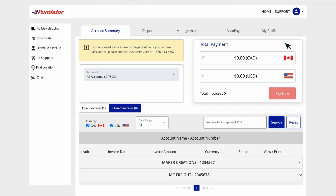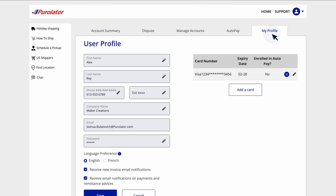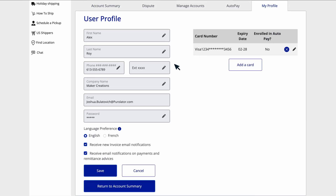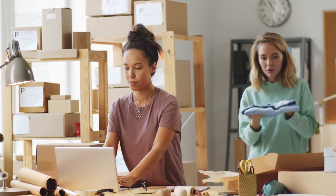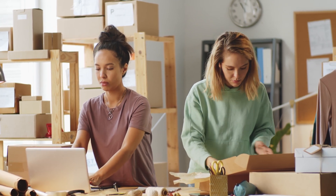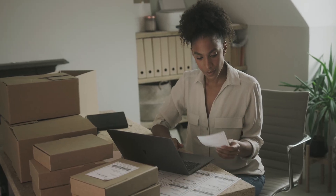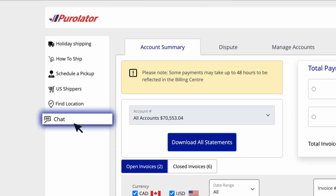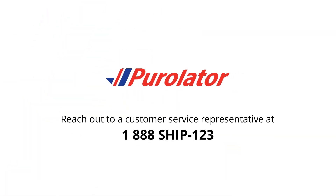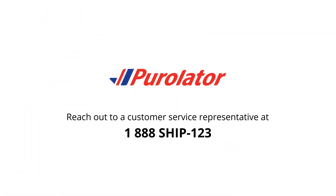To update your personal information or change your password, go to the My Profile tab on the home page. Click the pencil icon beside the information you'd like to change, make your updates, and click the Save button. The Billing Center gives you all the tools you need to manage your invoices. If you need any further assistance, please use the chat feature in the left-hand sidebar or reach out to a customer service representative at 1-888-SHIP-123.